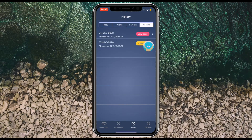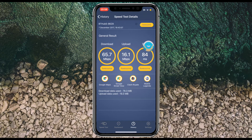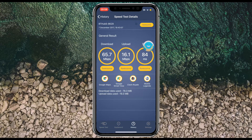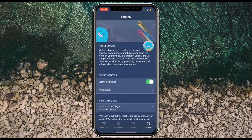If I go to 'History', you can see what I did earlier — I got much better scores there: 65 down, 16 up. The upload stays roughly the same, but I got 84 milliseconds on the ping, which is obviously a lot better than the 295 I got earlier. So you get the idea of how this app tracks your performance over time.